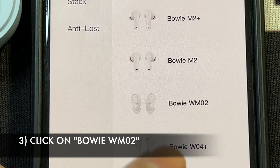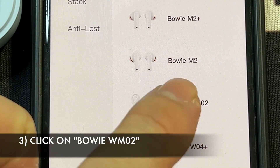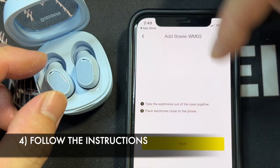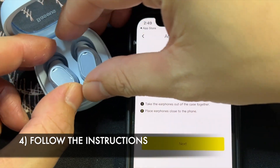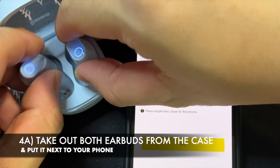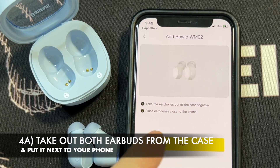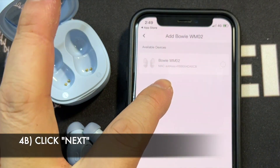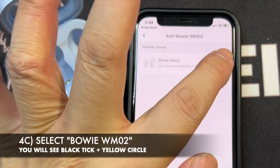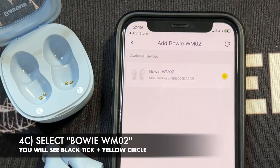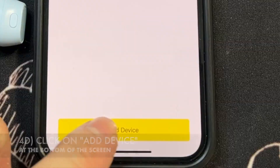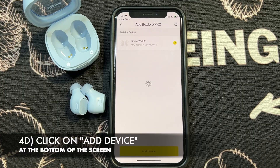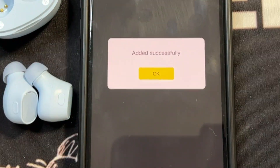You'll see it says Bowie WM02 — tap on that. Take the earphones out together, follow the instructions, and place the earphones close to the phone. Click Next. Under Available Devices, you'll see the MAC address — tap on that. You'll see a yellow circle with a black tick and an Add Device button. It should say Added Successfully.